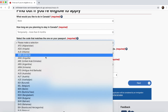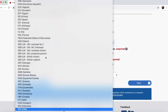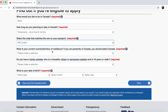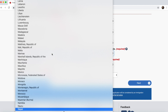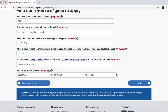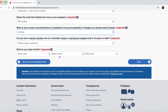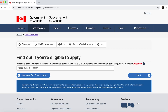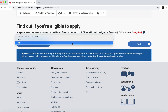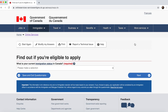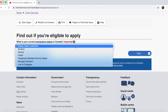Select the code that matches your passport — this depends on your country. Since I belong to India, I select 'IND.' My current country of residence is Canada, so I select Canada. For 'Do you have a family member who is a Canadian citizen or PR,' I select No. Then select your date of birth, and for 'Are you a lawful permanent resident of the United States,' I select No.